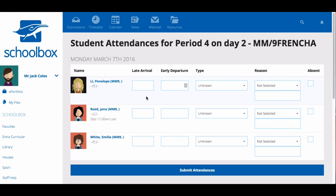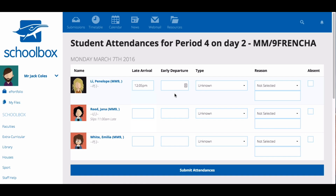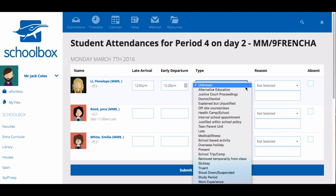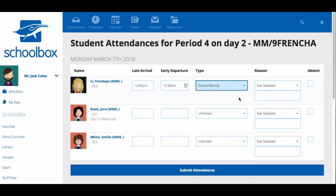So that you don't need to go through and mark every student, you only need to mark students that are absent, late, or are leaving early. To mark a student as late, simply click on the box in the late arrival column next to their name. Select the time they arrived and then click off the box. You can do the same to set an early departure time. To choose the type of absence, click on the drop-down menu under type, select the type of absence and click on it.